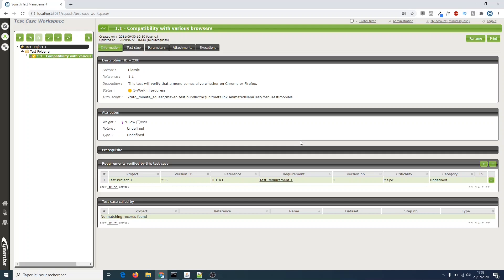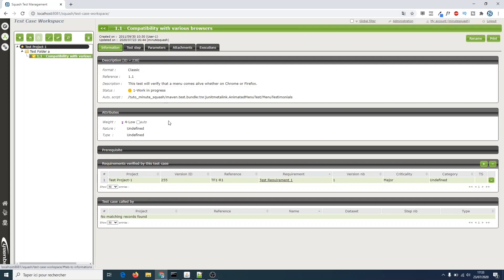First of all we need a project in Squash TM and this project should be linked to at least one relevant Jenkins job. As you can see we are in the test case workspace of Squash TM and here is a test case whose information and test steps have already been detailed. It has also been linked beforehand to a JUnit automated test.